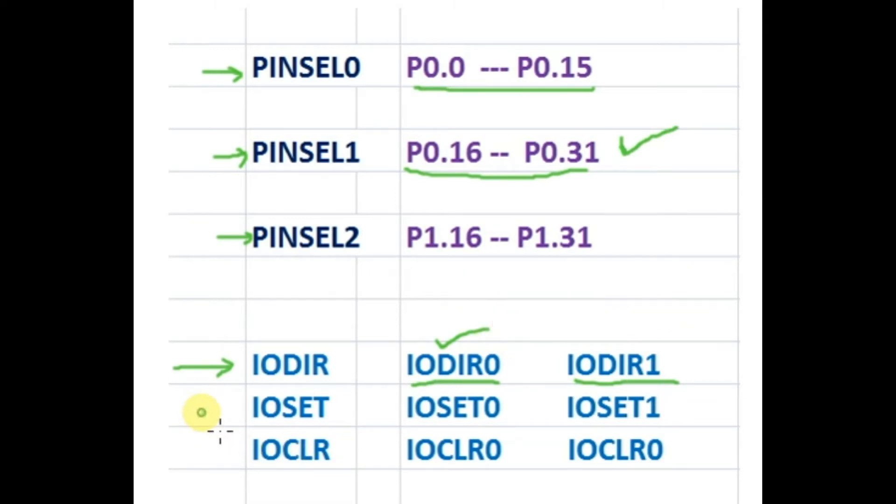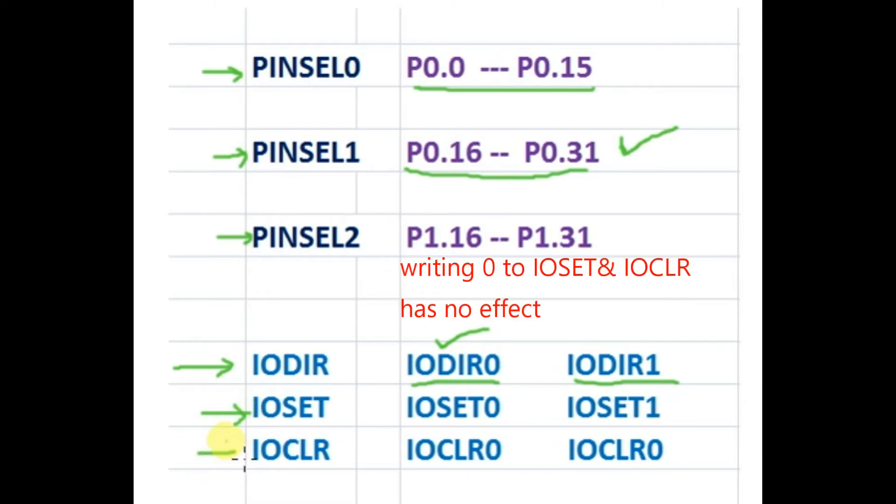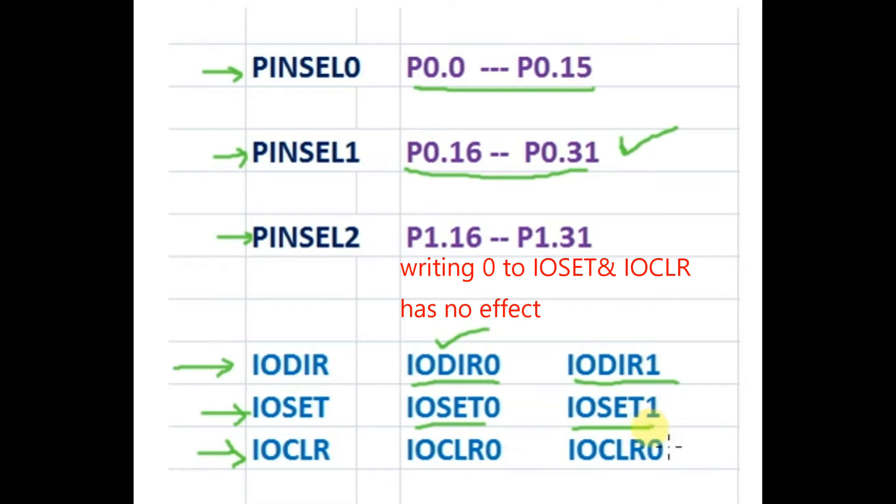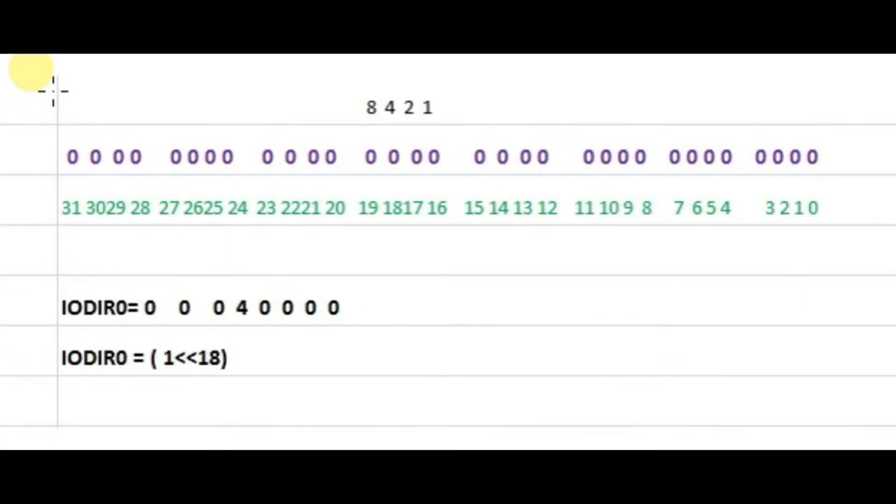Two more registers IOSet and IOCLR are used to set a bit or clear a bit. Writing 0 to these registers has no effect. So to make a bit 1 use IOSet and to make a bit 0 use IOCLR.